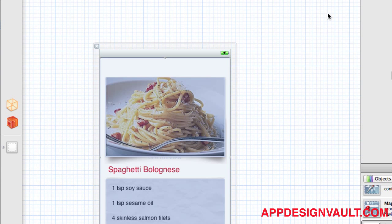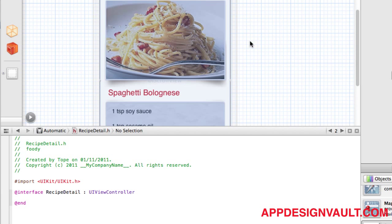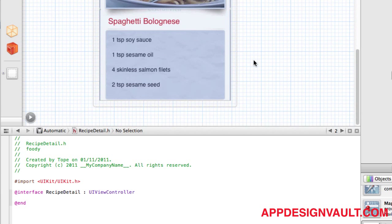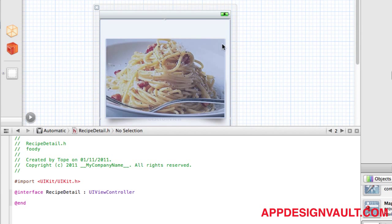For the user to be able to interact with the scroll view, we need to make the content size larger than the iPhone dimensions. So let's connect the scroll view to our detail view, and then it will have a reference to be able to modify the content size.